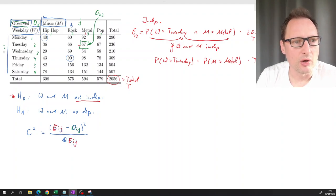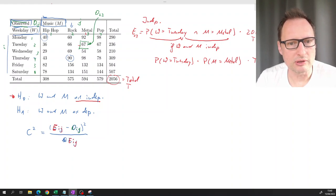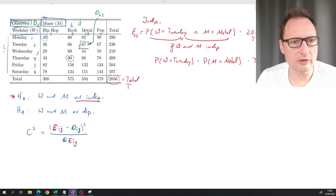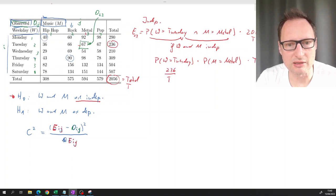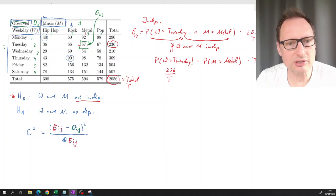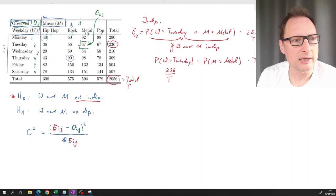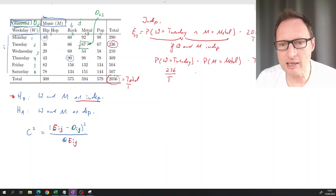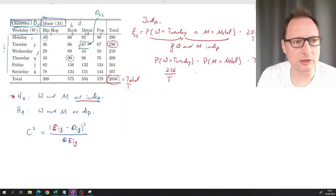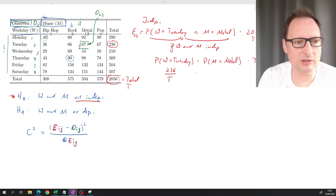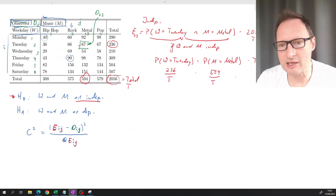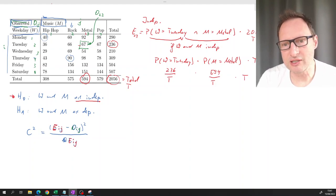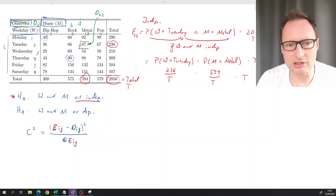We don't have the true probabilities, but we have observed sample information. On Tuesdays, 236 out of 2056 customers came in, so 236/T is our estimate of the marginal probability of a customer coming on Tuesday. For metal, 594 out of 2056 customers liked metal, so 594/T estimates that marginal probability.